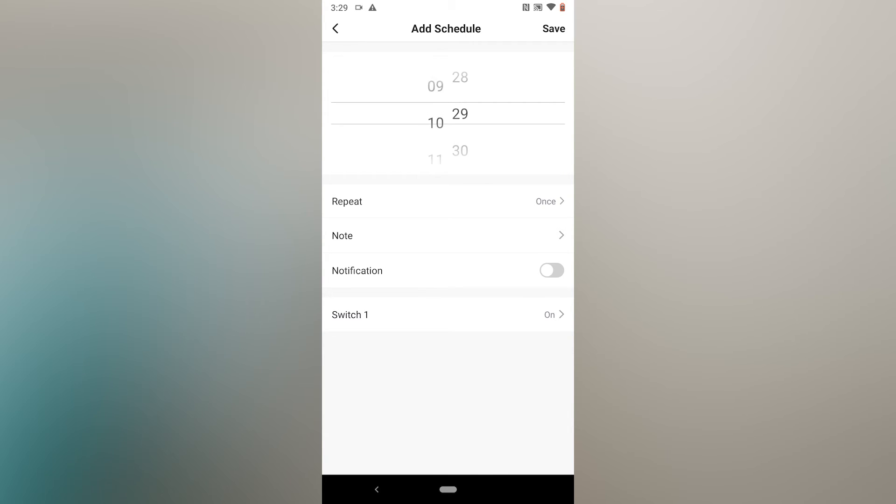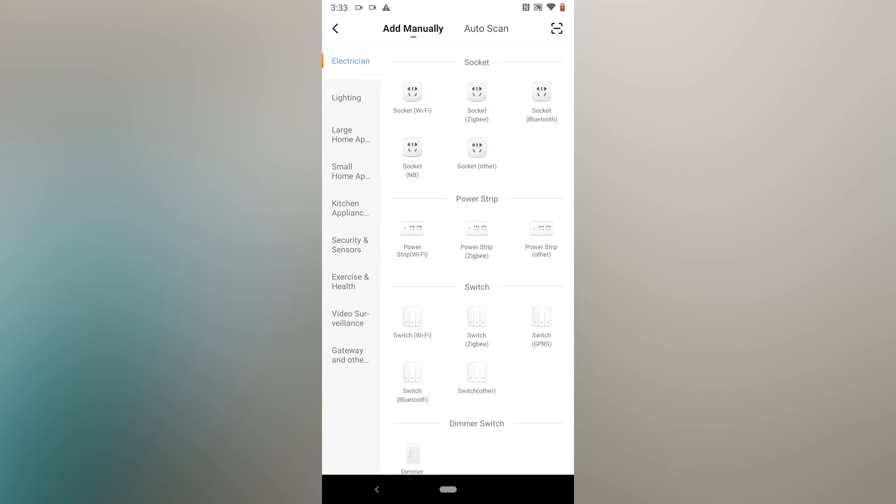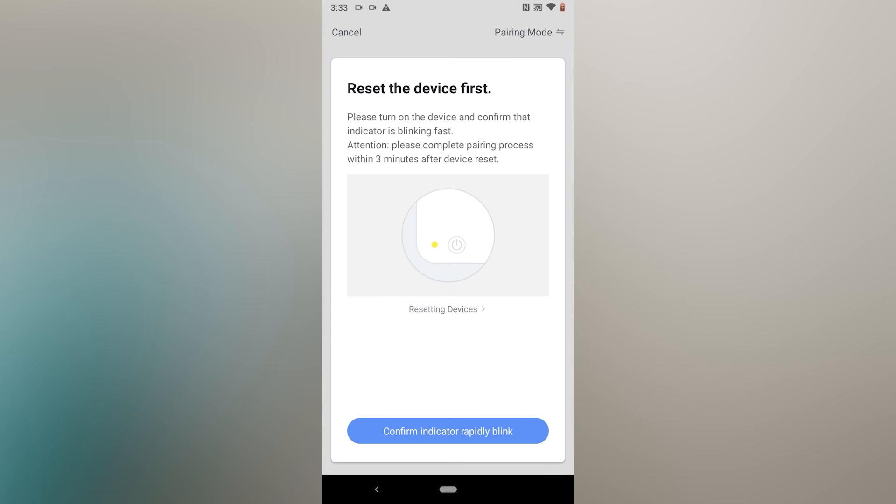Then, you'll go through the same process for any other devices you wish to control. Just follow the instructions on the screen and that's all there is to it.